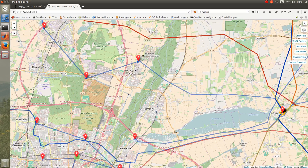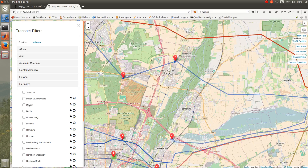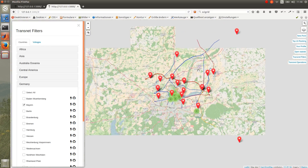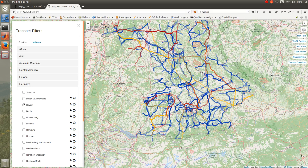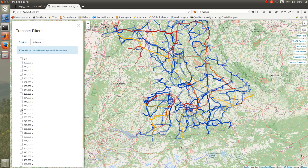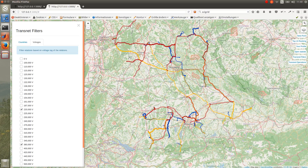You can also create some filters for the power grids. Imagine that you want to only see the relations of the State of Bavaria in Germany. After selecting it from the list and zooming out and waiting a bit until it all loads, you will see all the power grids in the State of Bavaria. You can also create some filters based on the voltages, and you will see all the power grids satisfying those filters.